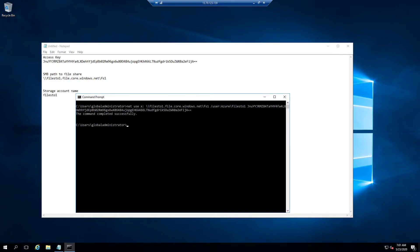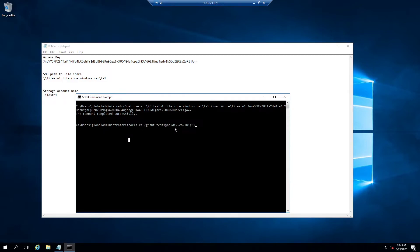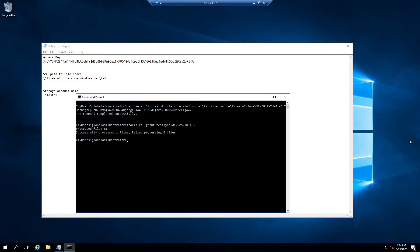Now I assign users the NTFS security rights on the file share. The command uses icacls on X: followed by the user ID and a permission flag — F for full access. I provide access to three users and come back once that is done. Access has been granted to all three users.